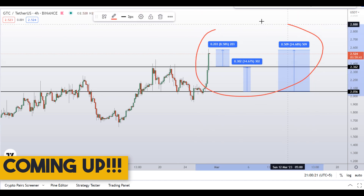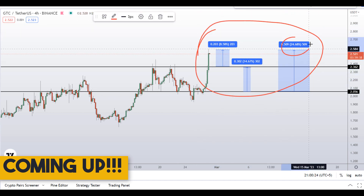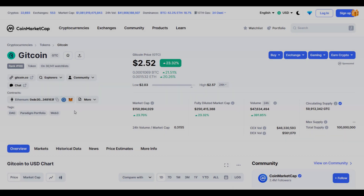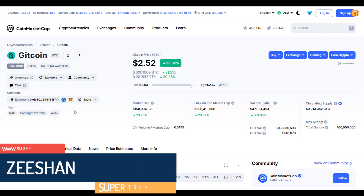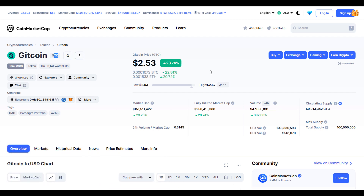Hello guys, my name is Zeeshan and welcome to Super Tradish YouTube channel. In this video I'll talk about Gitcoin — the ticker symbol is GTC. As you can see, at the time of recording this coin is up around 23% so far with a huge increase in volume.